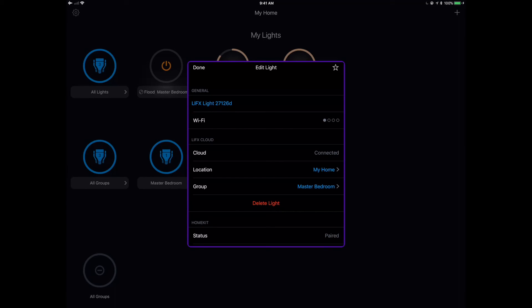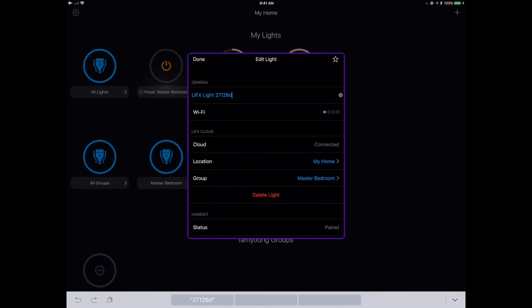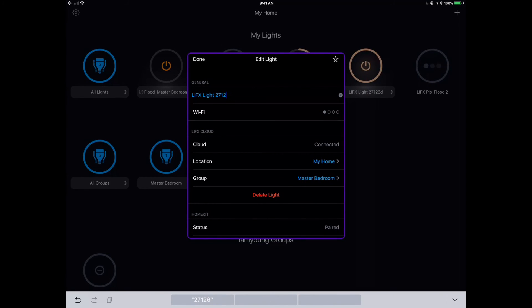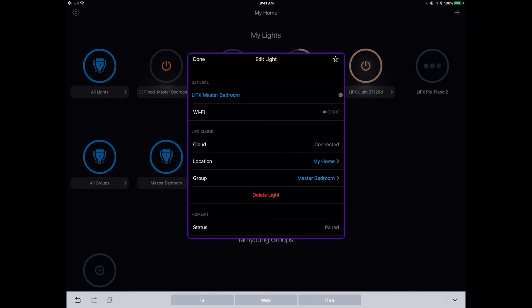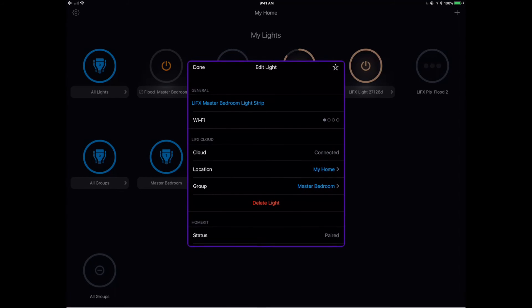So of course, the name here isn't very good. So let's go in and just tap on that and change it to something a little more meaningful. My use case here is I want to put this in my master bedroom and use this with the LifeX applications dusk to dawn feature, basically to help me wake up in the morning.